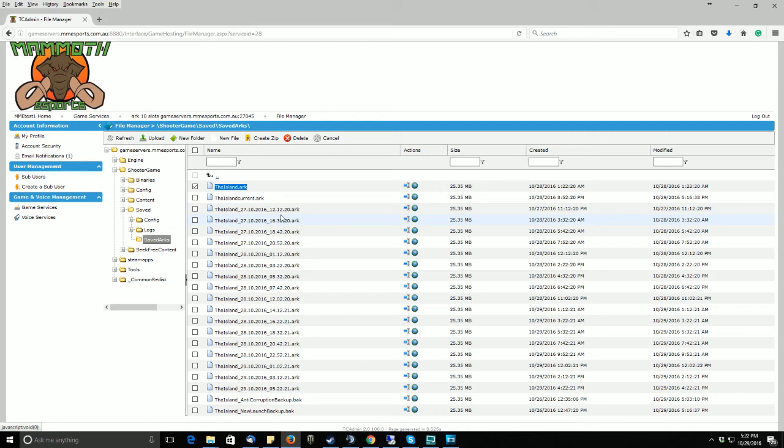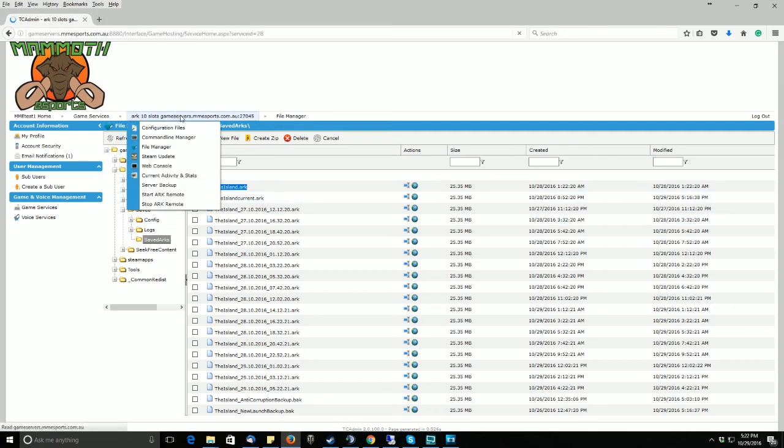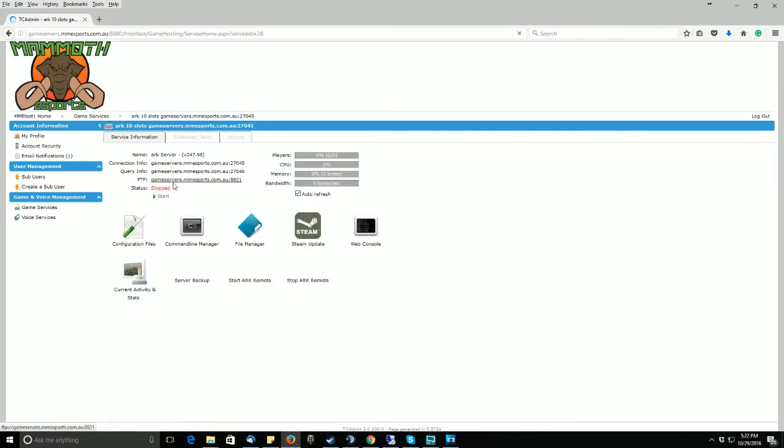Once you have done that, just go back to your game service, press start, and you have completed a server rollback.